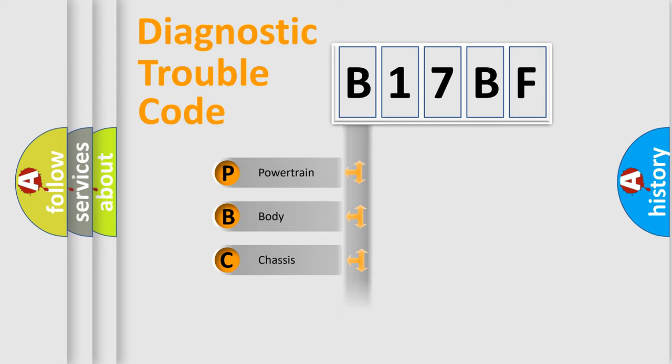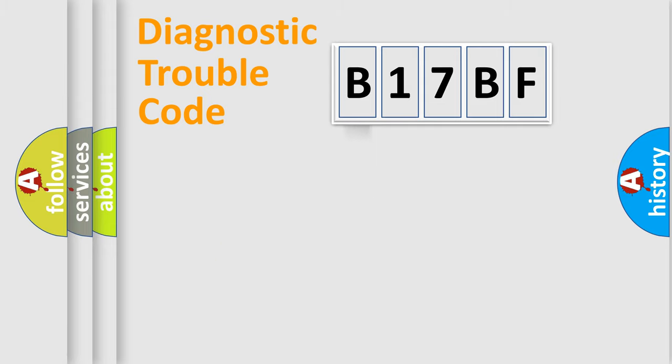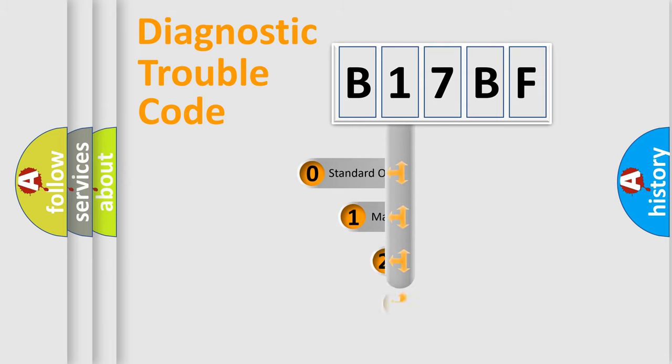Powertrain, Body, Chassis, Network. This distribution is defined in the first character code.